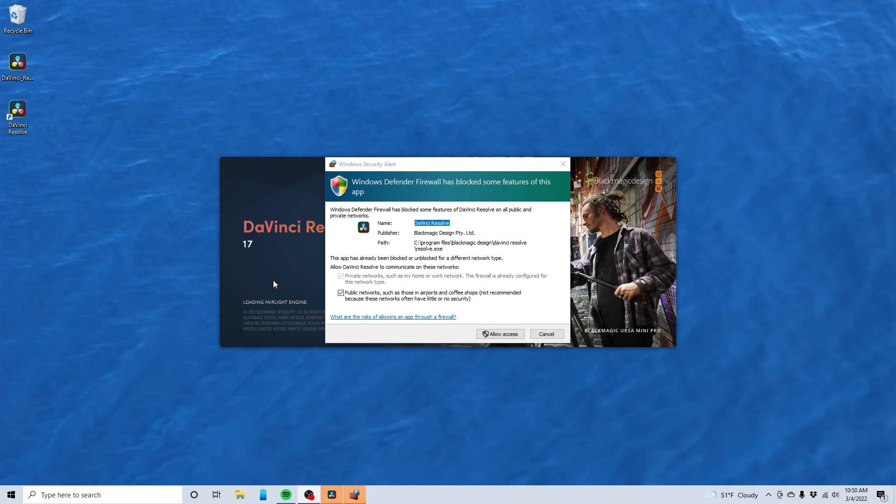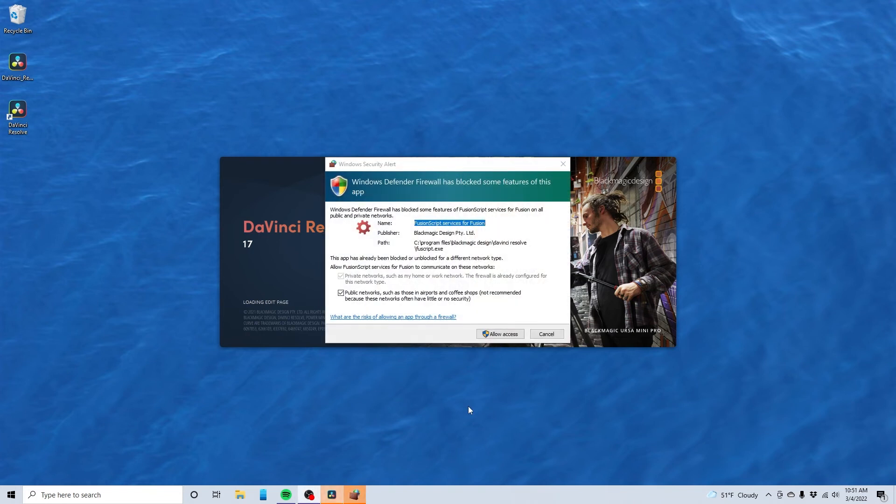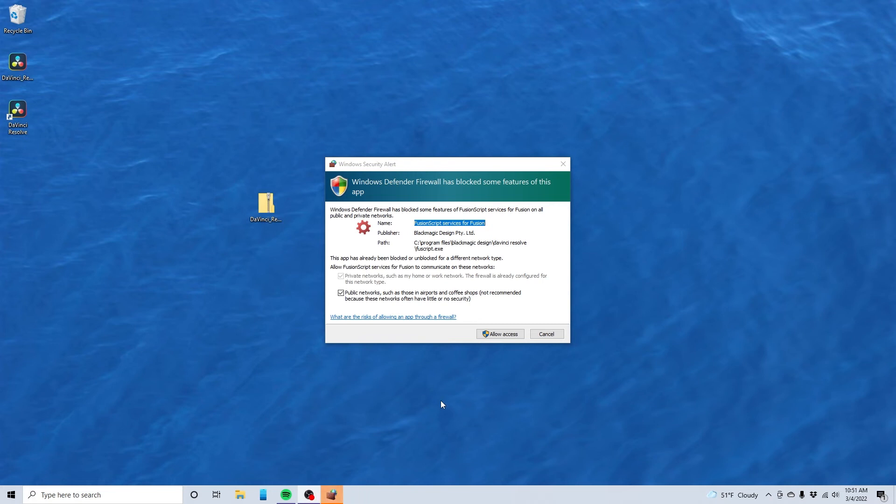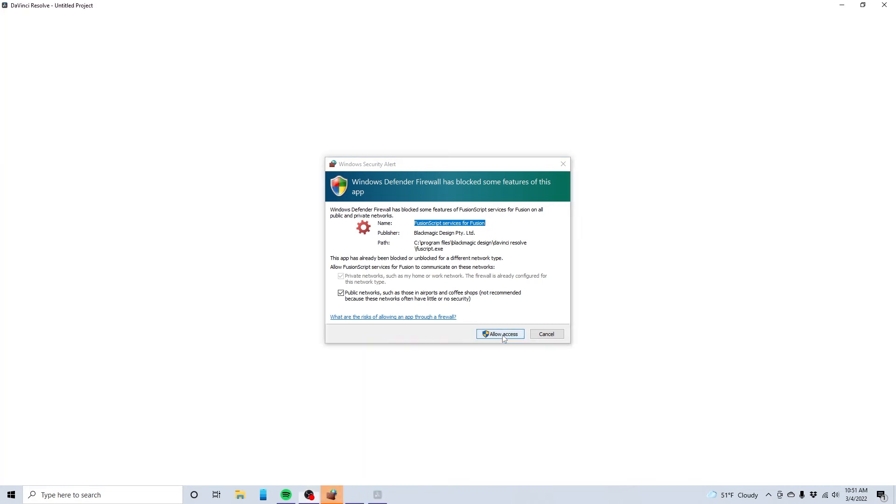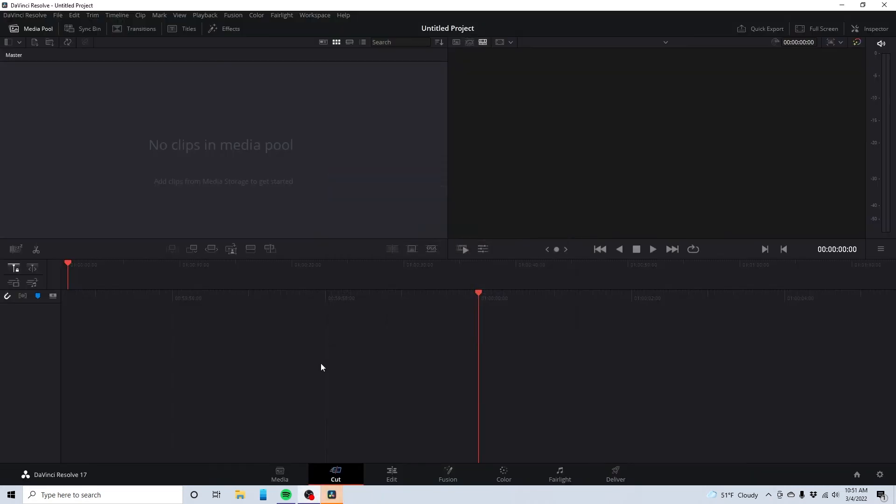Blocking some features. Let's go ahead and allow. It looks like it wants to allow some more things. Allow access. All right. Here we are. We are in DaVinci Resolve.